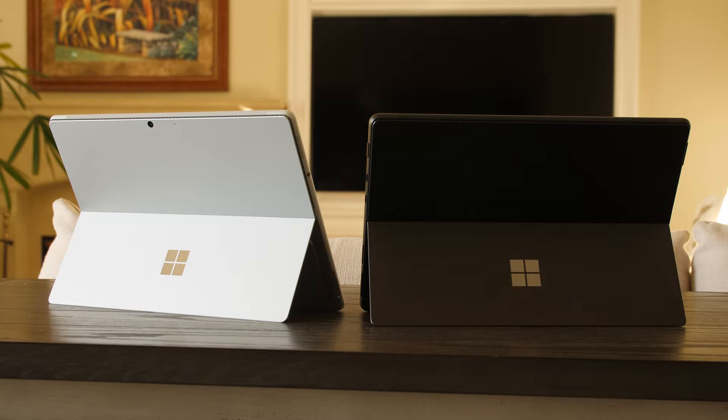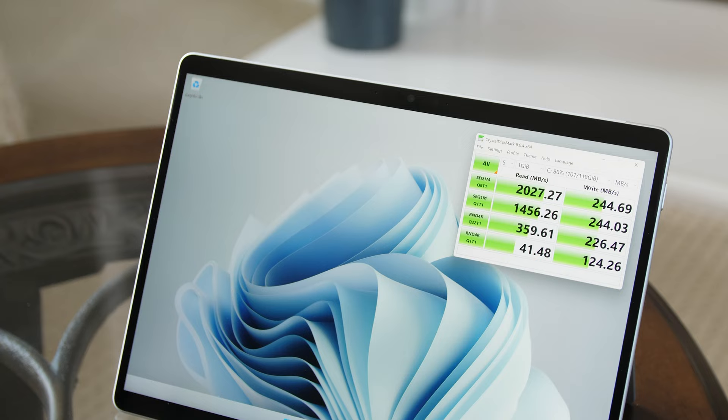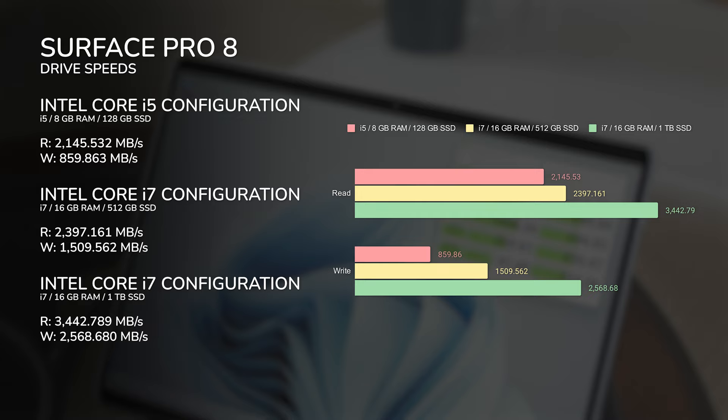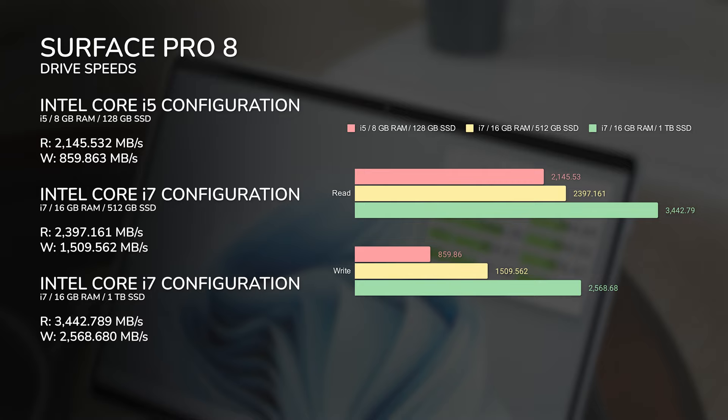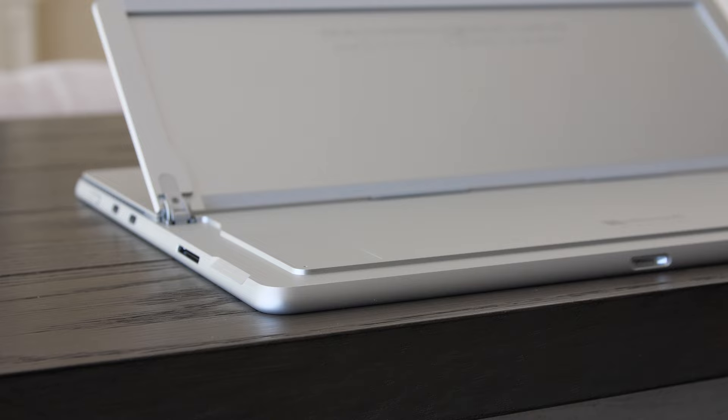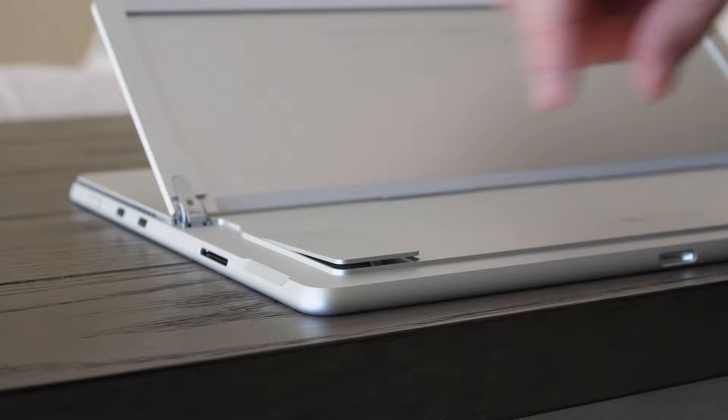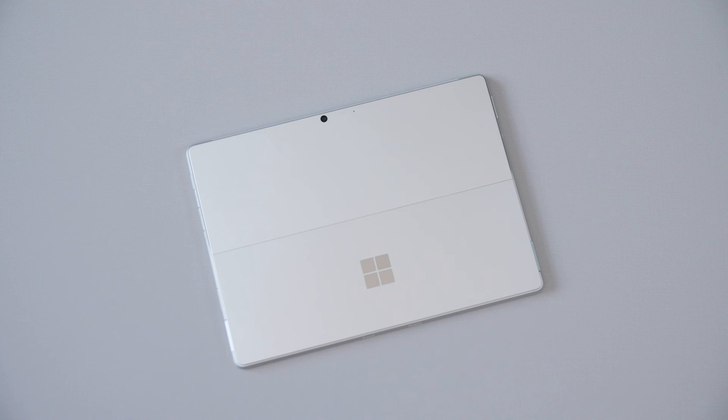Drive speeds are fairly respectable, but I noticed that they weren't consistent between configurations, especially when it came to write speeds. Unfortunately, there isn't a microSD card slot anymore, which might be a bummer for those who value expandable storage, but there is a pretty good trade-off to this. The internal storage drive is now user-accessible and user-upgradable, which is a really big deal.